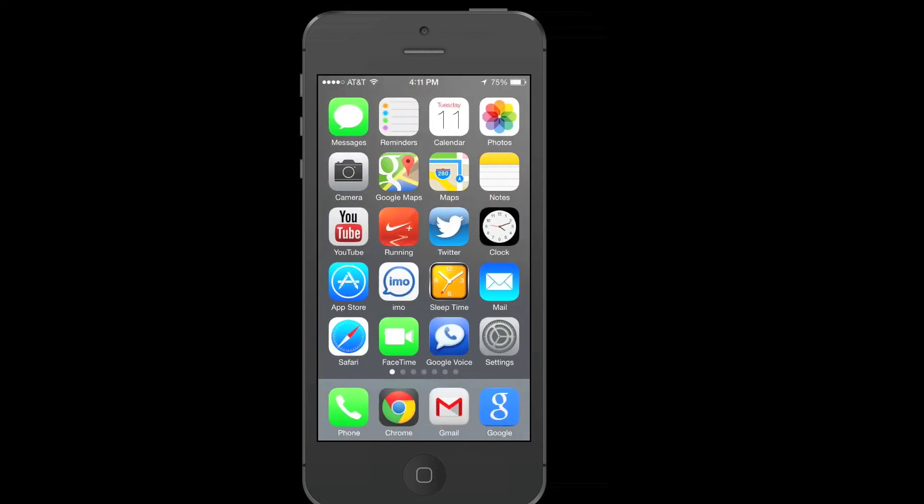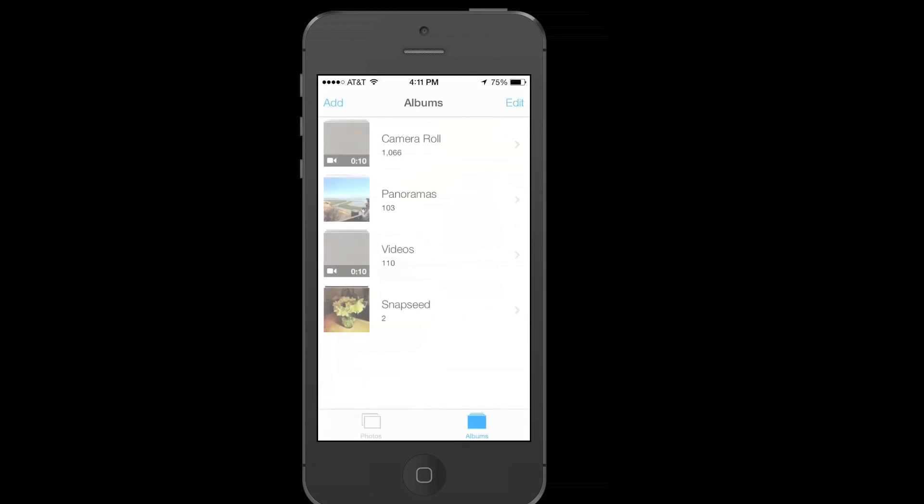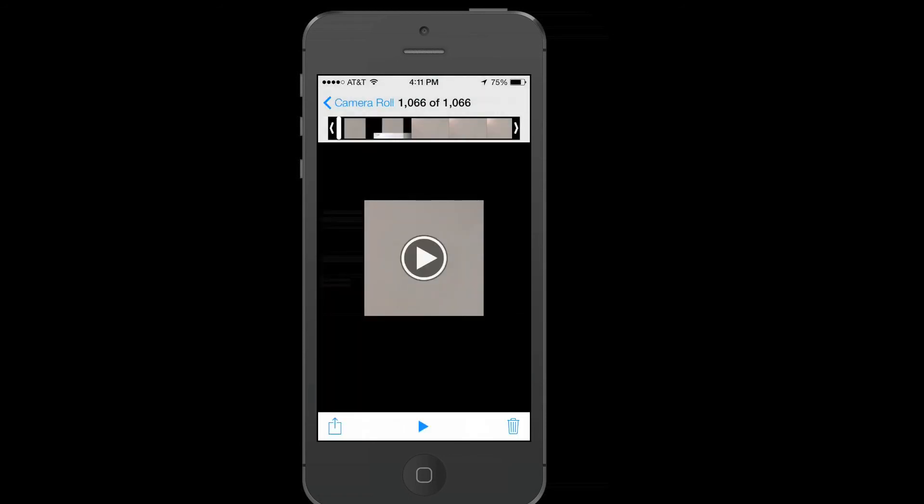Scroll over to the new photos app with the updated icon. And we notice that the interface is all plain white. We go to our movie. Play it. And we notice that it plays just fine.